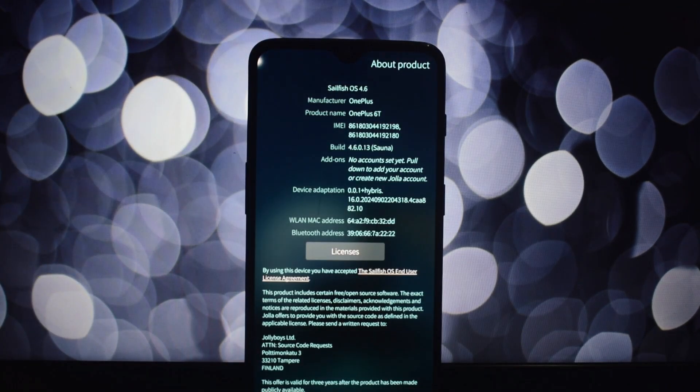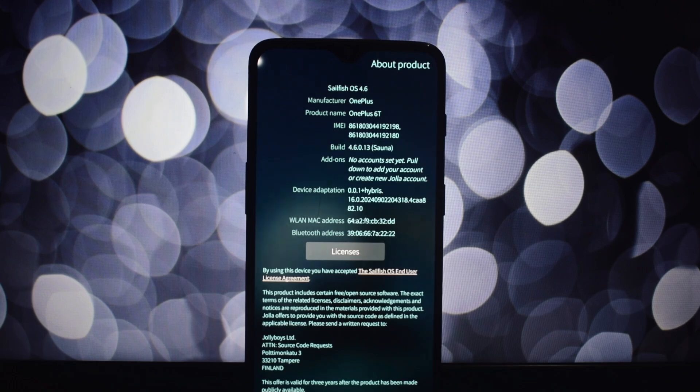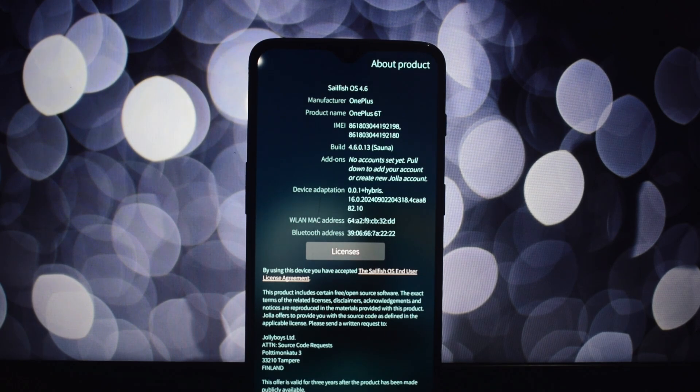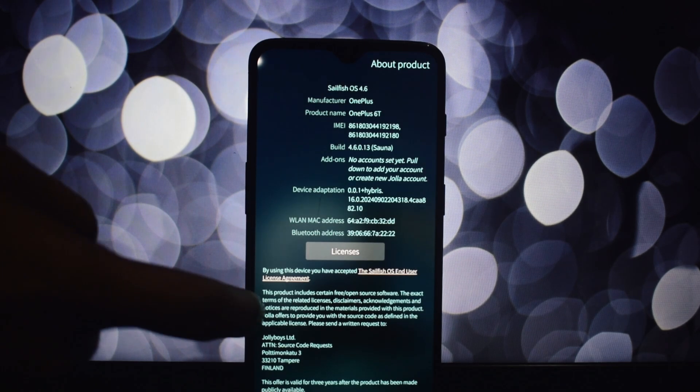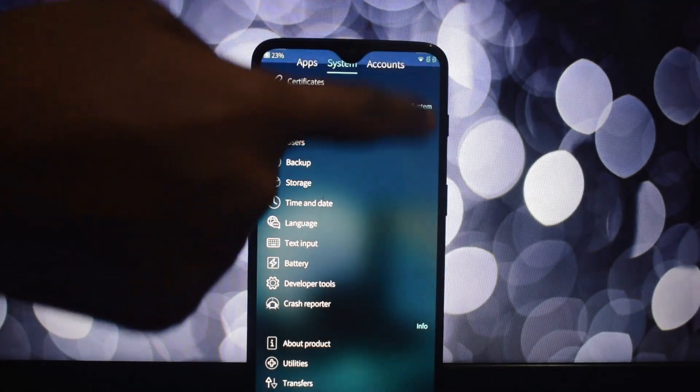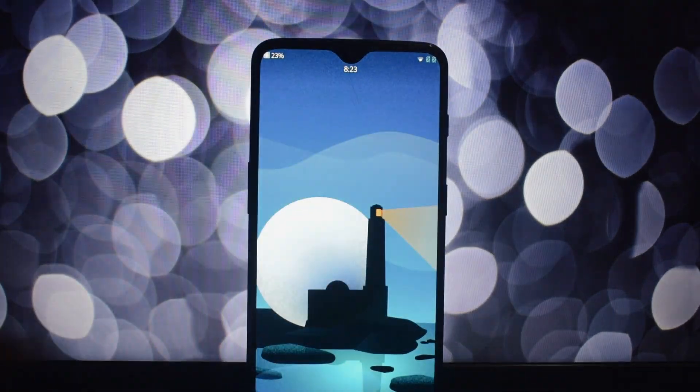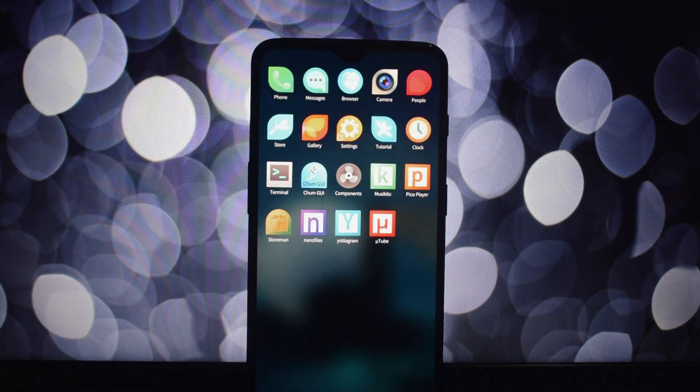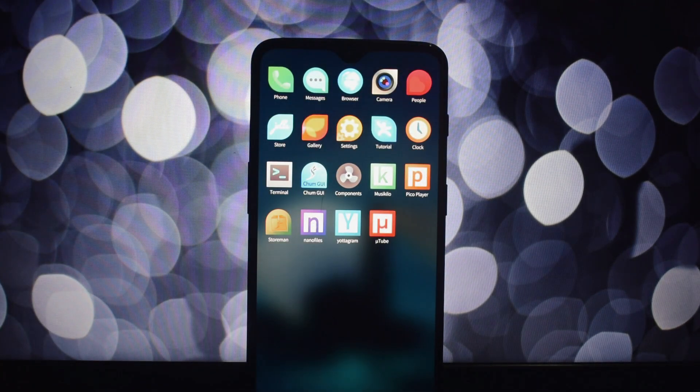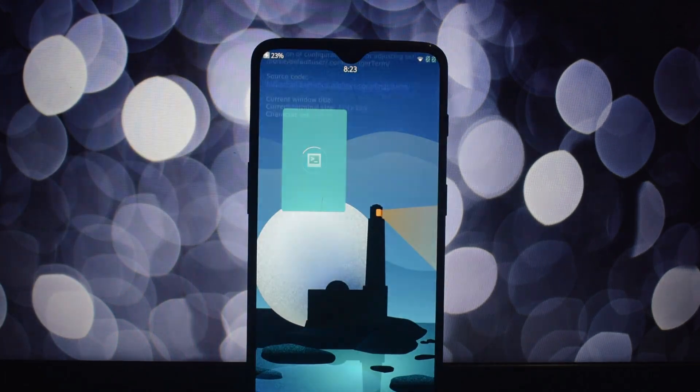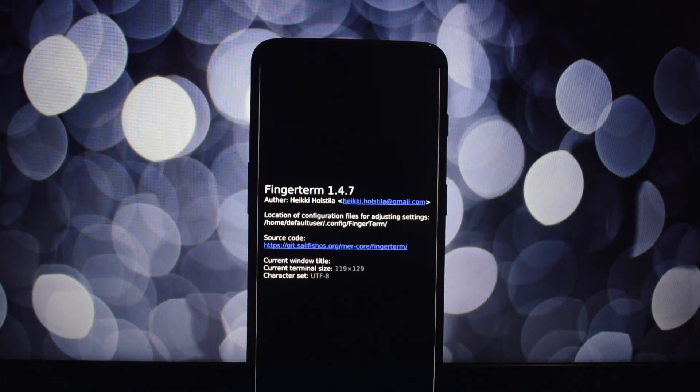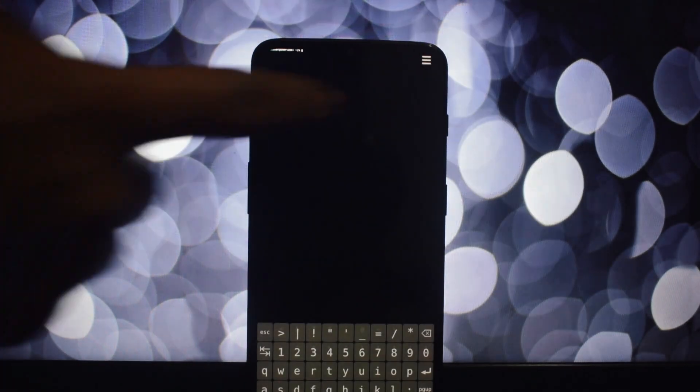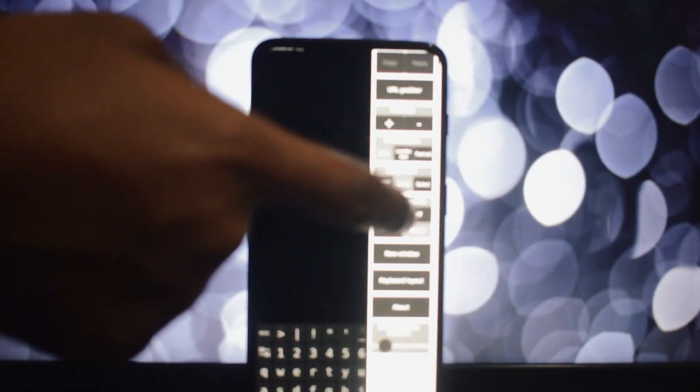Sailfish OS offers a compelling alternative to the mainstream mobile operating systems. If you're looking for a more independent, customizable, and privacy-focused experience, Sailfish OS on the OnePlus 6 or 6T is definitely worth exploring.